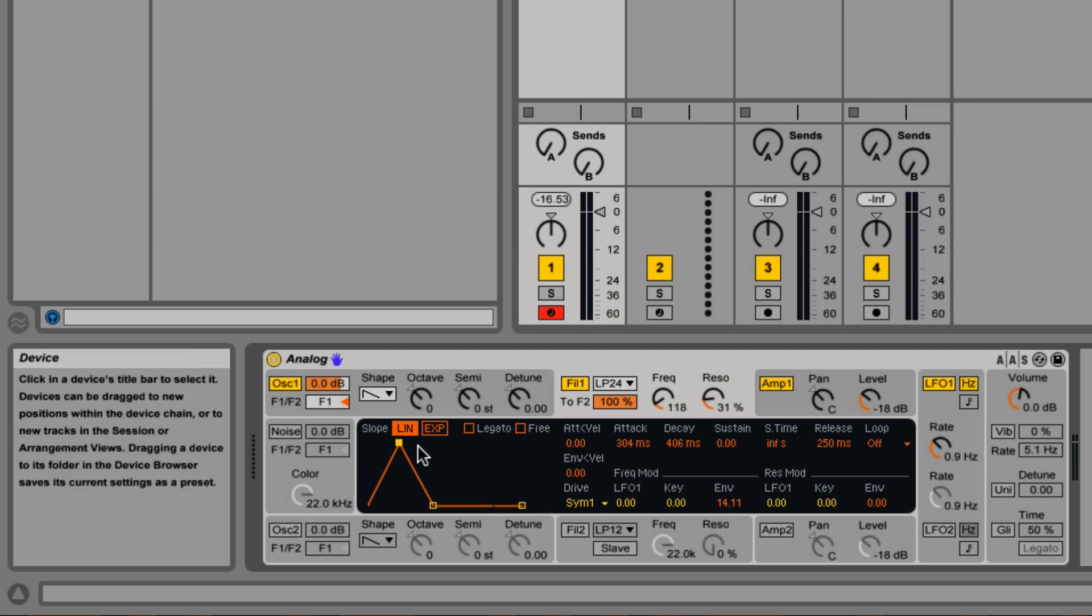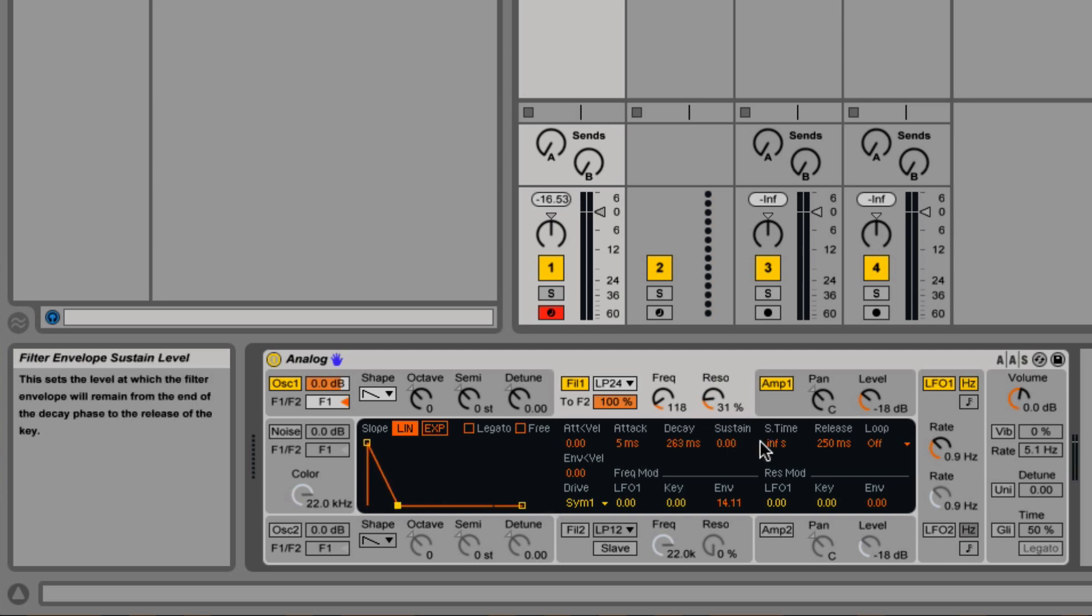But again, it's the level of the sustain. So if I change the level of the sustain to be higher, then when I hold the note, it stays at that level of bright or darkness.